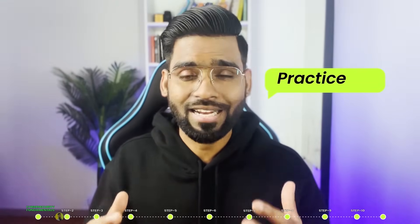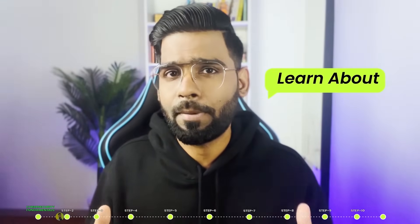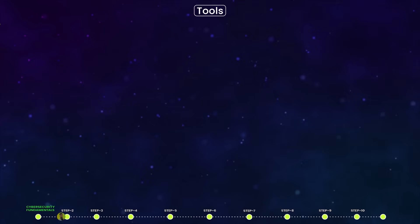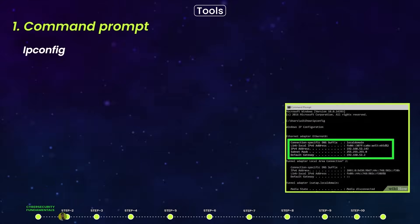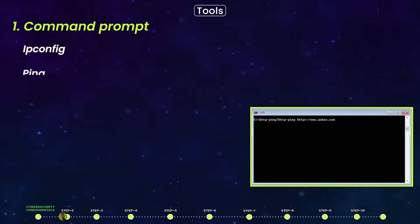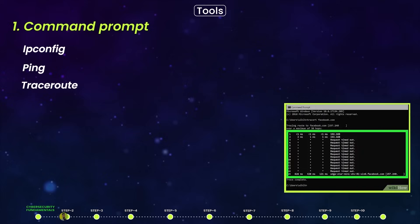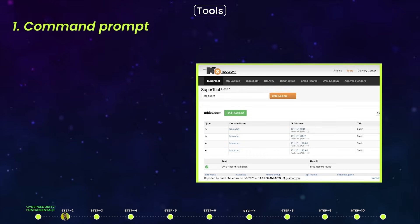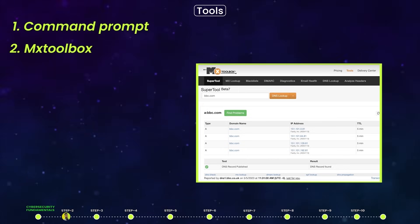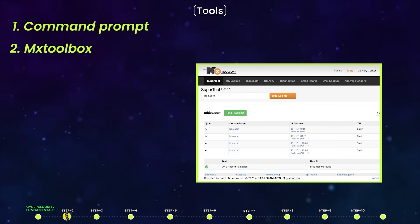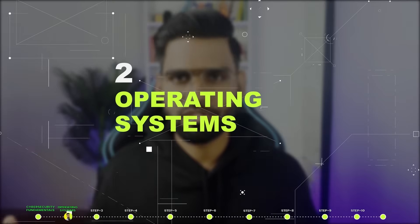Learn about types of cyber attacks such as malware, denial of service attacks, web-based attacks, and phishing attacks. For tools, the simplest thing you can do is open your command prompt and use commands such as ipconfig, ping, traceroute, netstat, and more. You should also check out MX Toolbox, which helps you understand how DNS works.